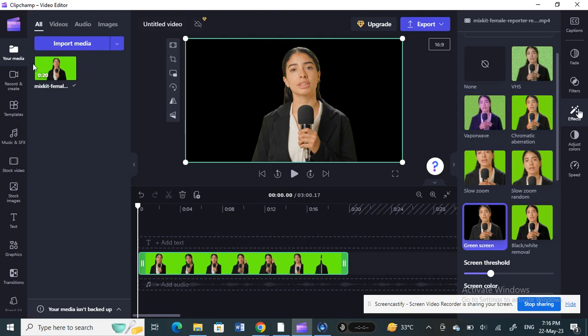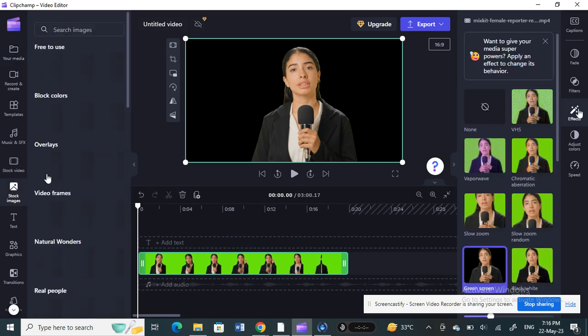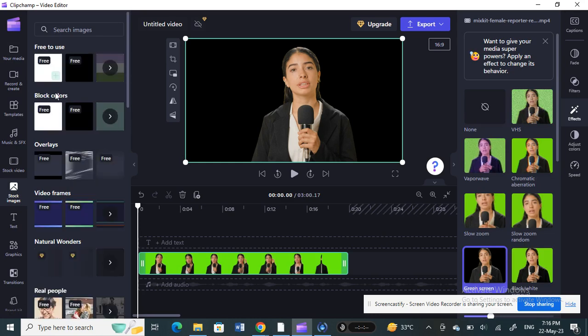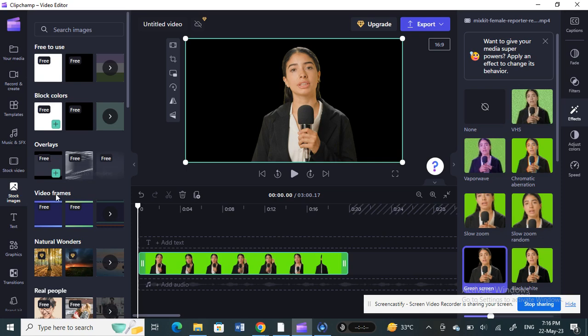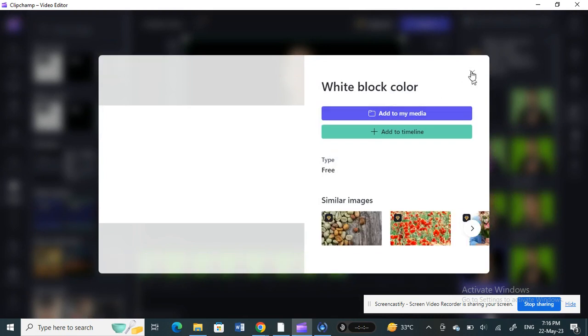Now what you can do is add any images to replace it. For example, stock images. You can just choose any stock image here. For example, probably this one, yep, something like this.